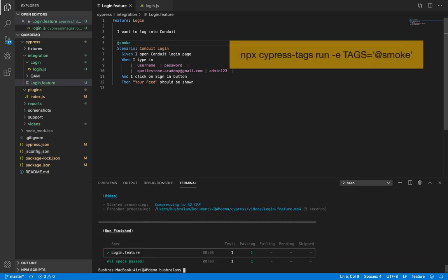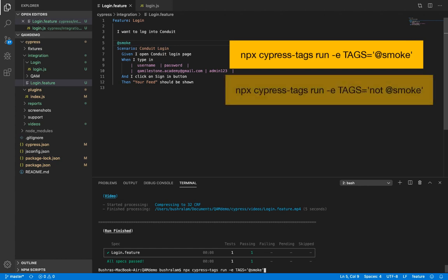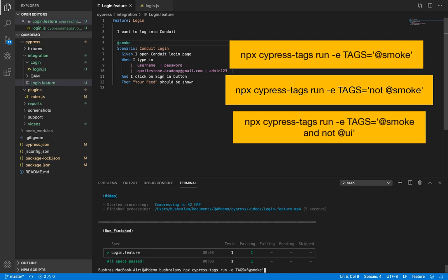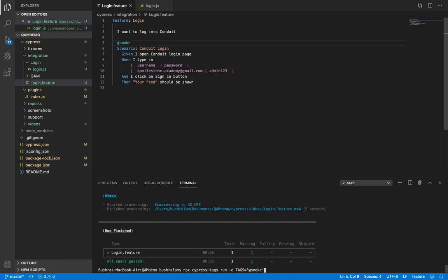So instead of specifying @smoke here, you could also specify 'not @smoke' to run all scenarios except for those that are tagged as smoke. Or you could have something like '@smoke and not @ui' to run all smoke tests but not the scenarios that have been tagged ui, and so on.